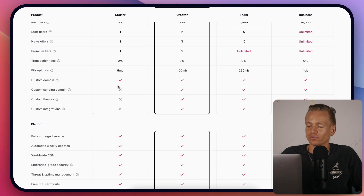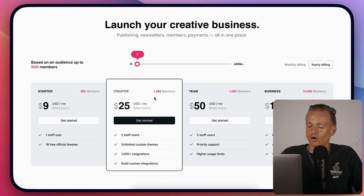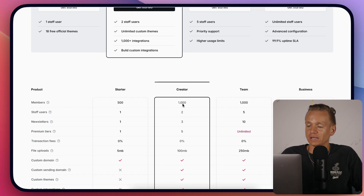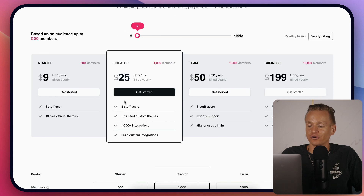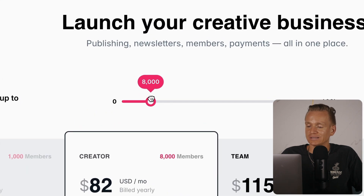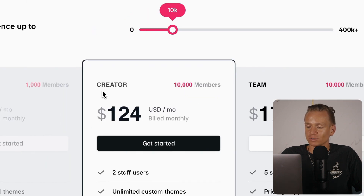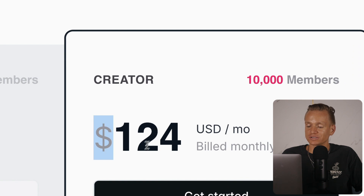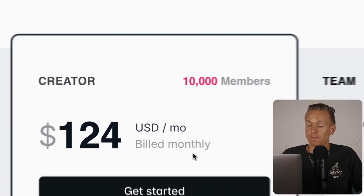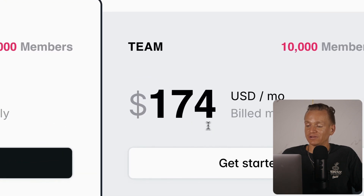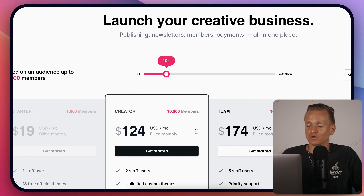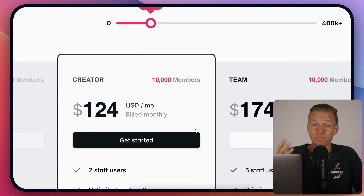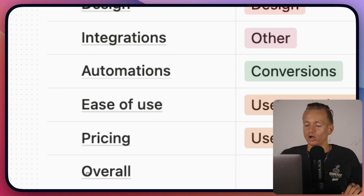When it comes to Ghost pricing, there's honestly not much difference between their different plans — the main differentiator is basically how many newsletters you can run. For 10,000 subscribers on a monthly plan, the Creator plan costs $124 a month, the Team plan $174, and the Business plan $250. You really don't get that many features for this price — it's one of the most expensive newsletter solutions for some of the fewest functionalities.